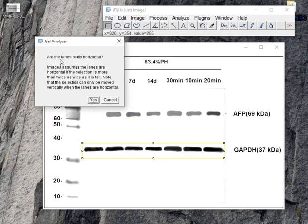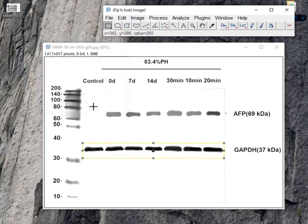Are the lines really horizontal? Yes, you can see this is horizontal. So I'm clicking yes. You can see it selected.